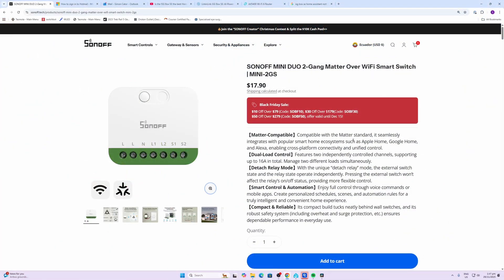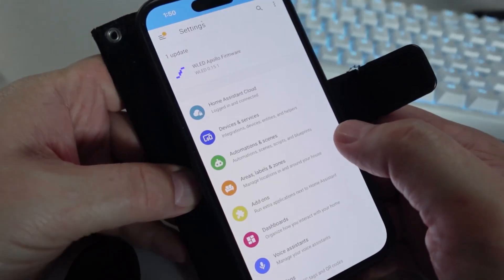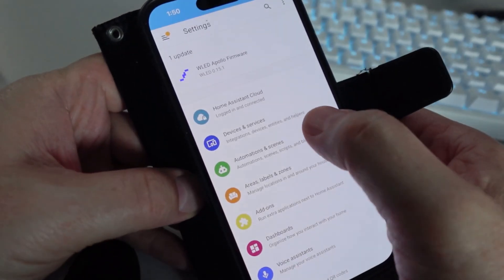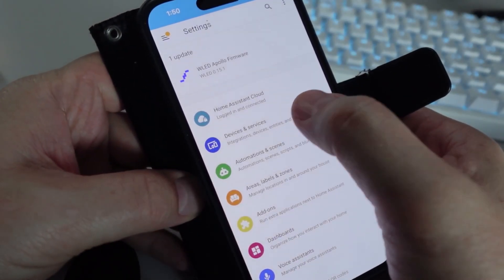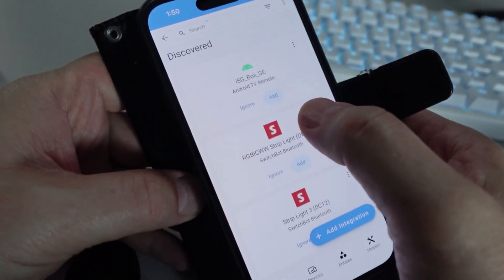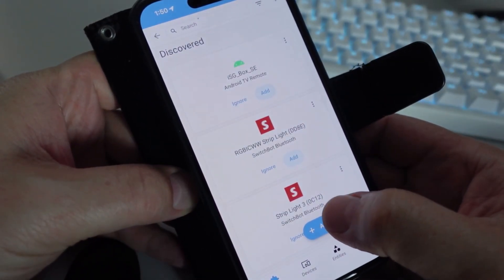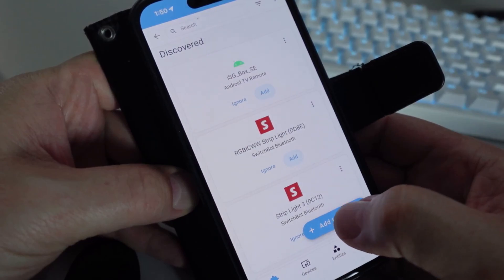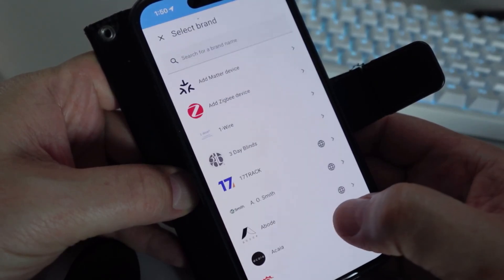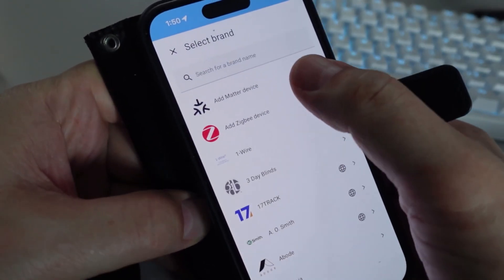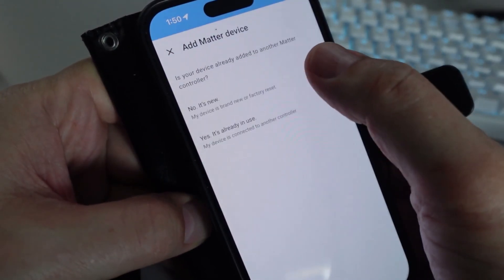Finally we have the Matter over Wi-Fi switch. This can operate with Apple Home, Google Home, Amazon, or any other Matter based system. To connect the Matter version, all we do is select Devices and Services on our mobile app, add integration, add a Matter device, and we say no it's new.